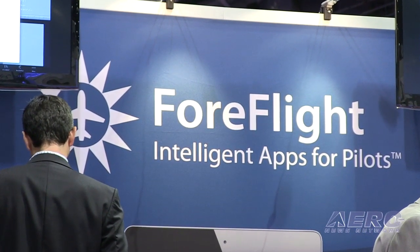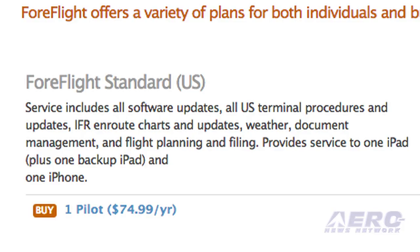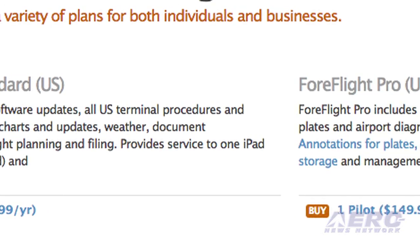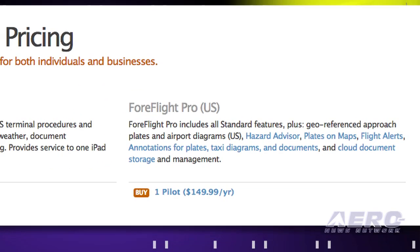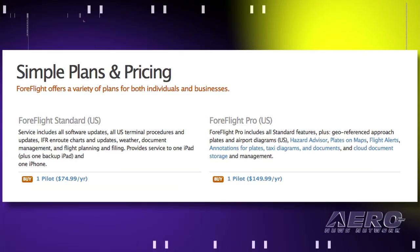ForeFlight is available in two levels of subscription service. There's the $74.99 a year standard ForeFlight, and then the Pro level at $149 a year. Pro offers additional features such as weight and balance, profile view, georeferenced approach plates, taxi diagrams, and more. Both are annual subscriptions that include all chart updates, all weather updates, and flight plan filing — all included in that one price.